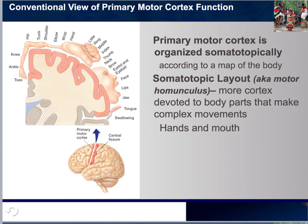Please note that more cortex is devoted to body parts that make complex movements — our hands, mouth, and face. Our hands are small in relation to the trunk, hips, and shoulders, yet our hips, trunks, and shoulders don't require as much movement complexity. Our hands can play a musical instrument, button up shirts, and tie shoelaces. Because of that, there is a lot more cortex devoted to those specific parts.